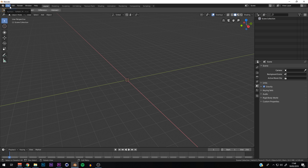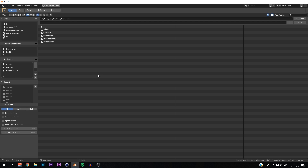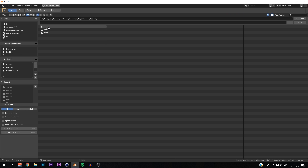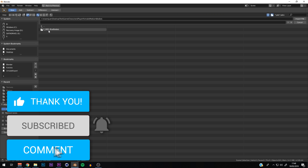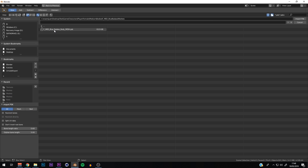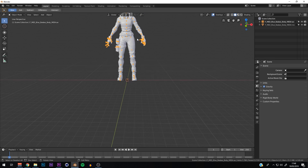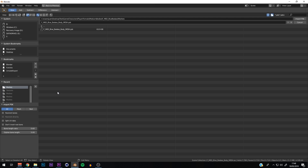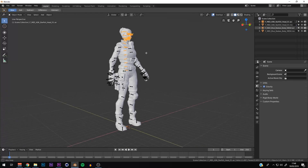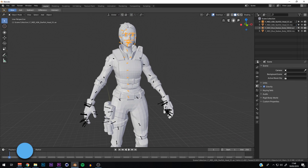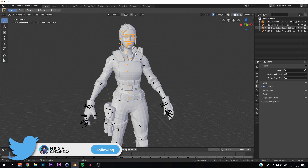In Blender, go to File > Import > PSK and navigate to where you saved the files — on the Desktop in the 'test' folder. Blender will have created subfolders when we exported. Go through to Bodies, find 'Blue Badass', and import the PSK. Then do it again for the head — go back, navigate to Heads, find 'Starfish', and import that PSK as well. That's the importing into Blender done.